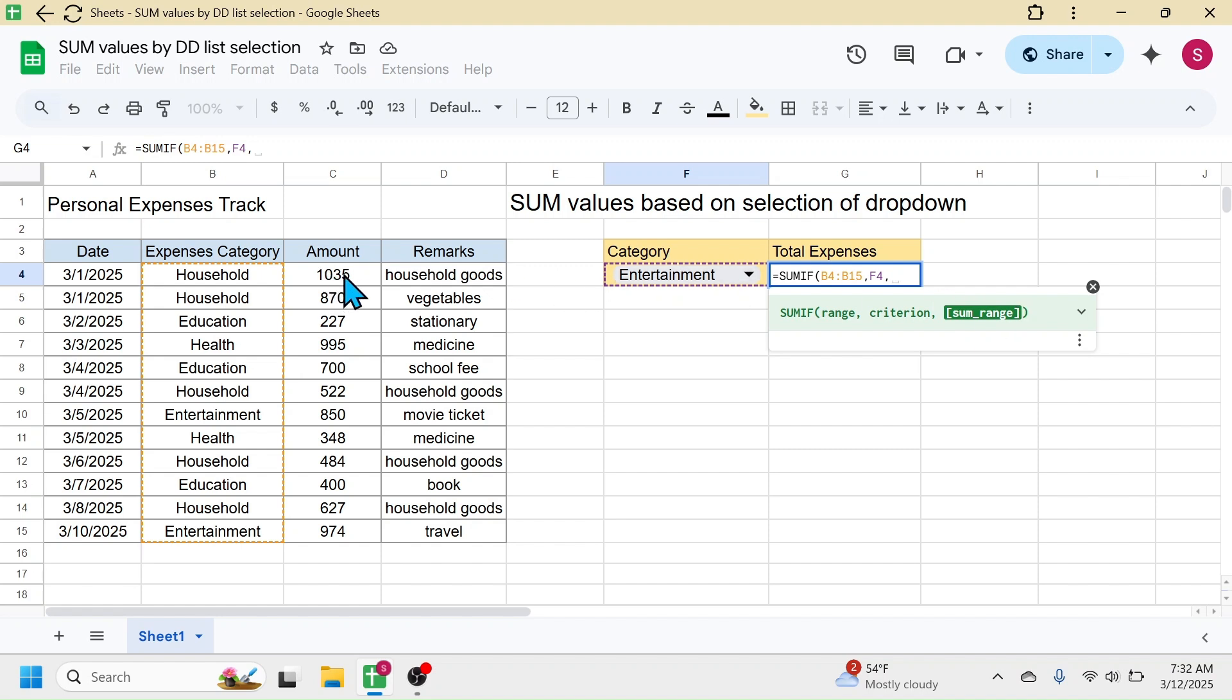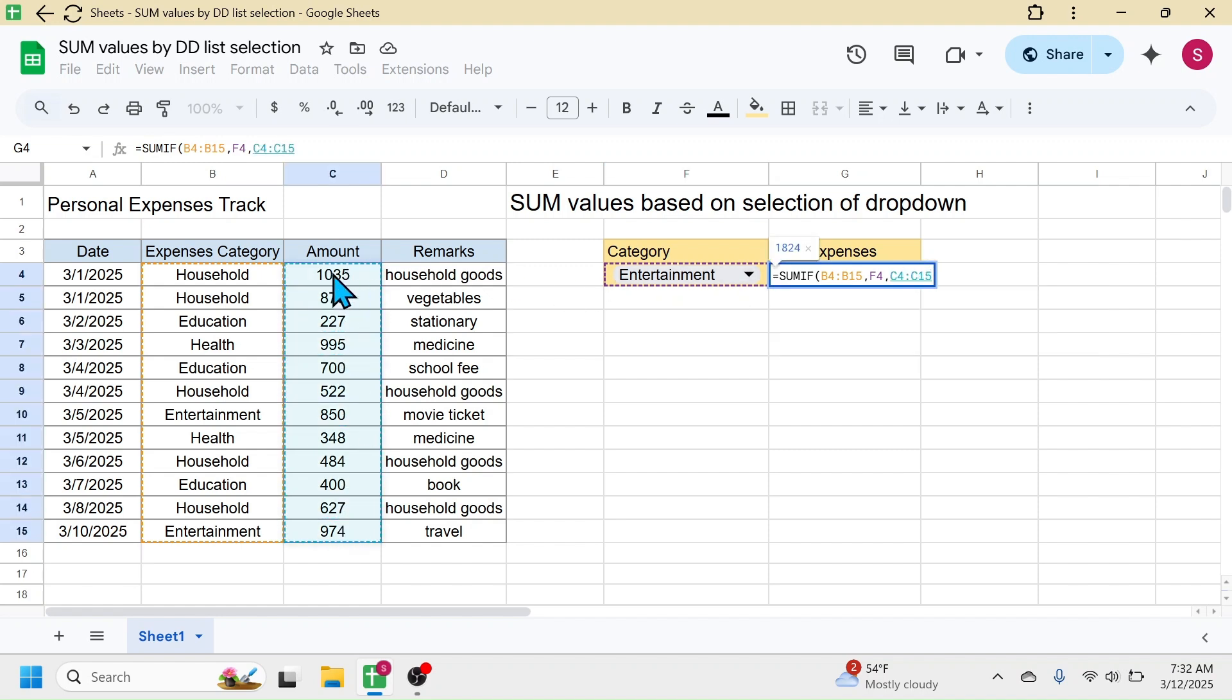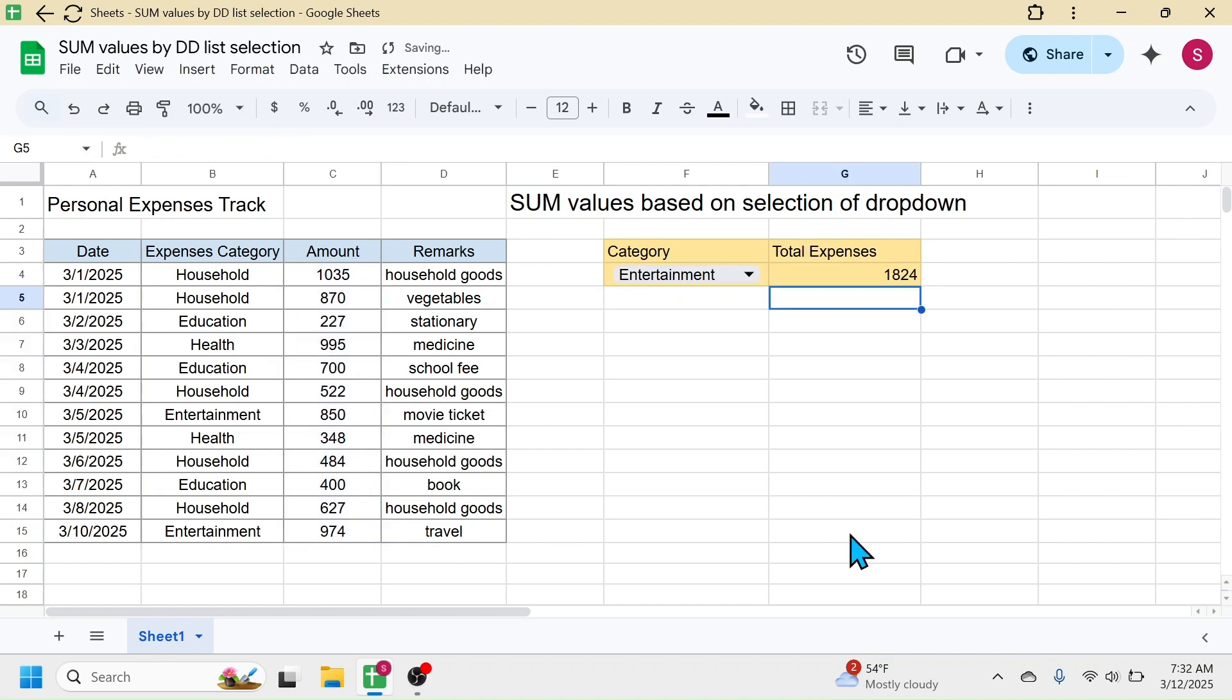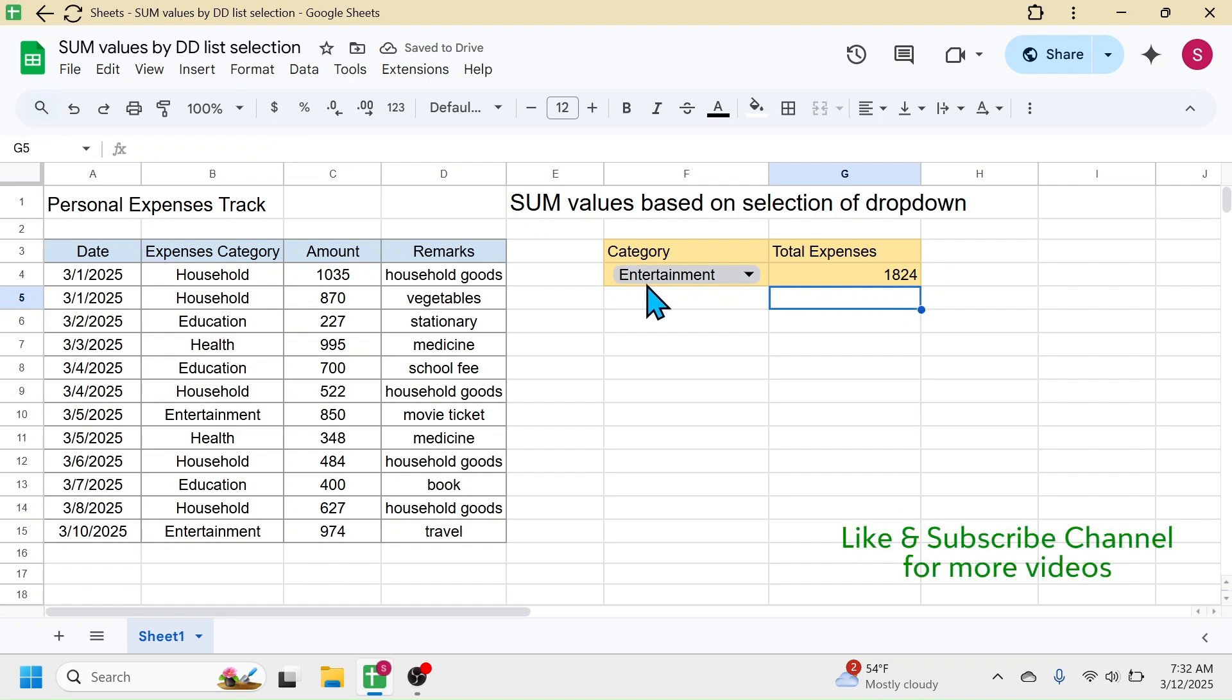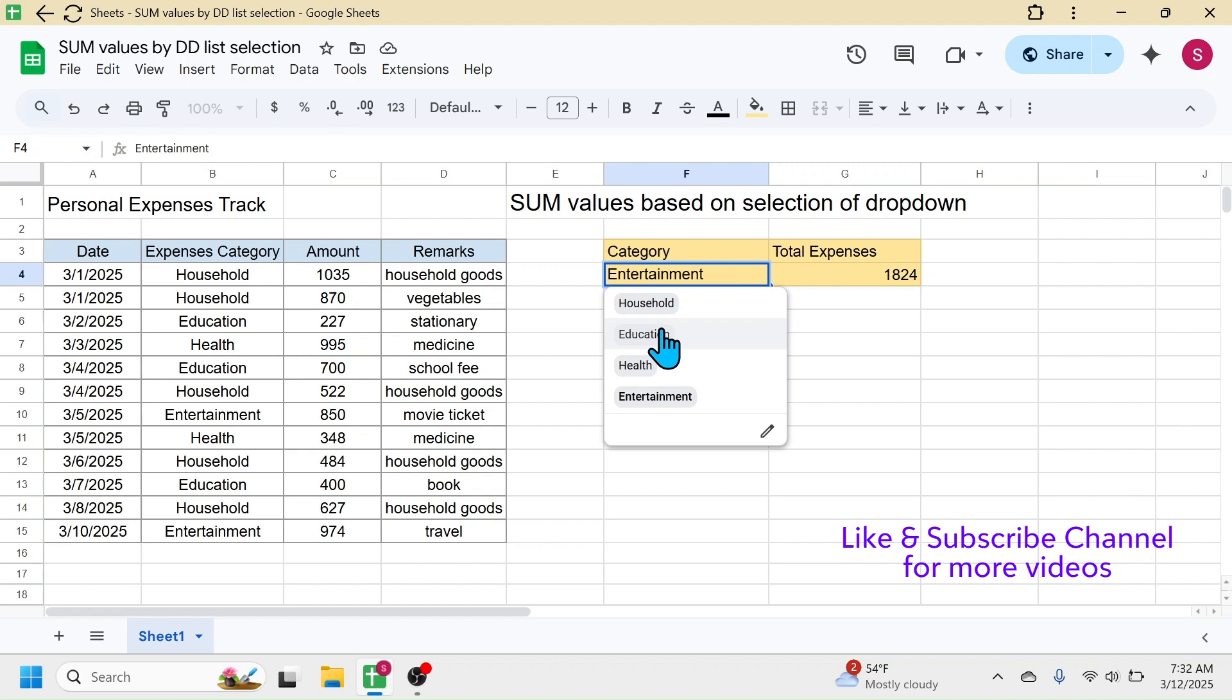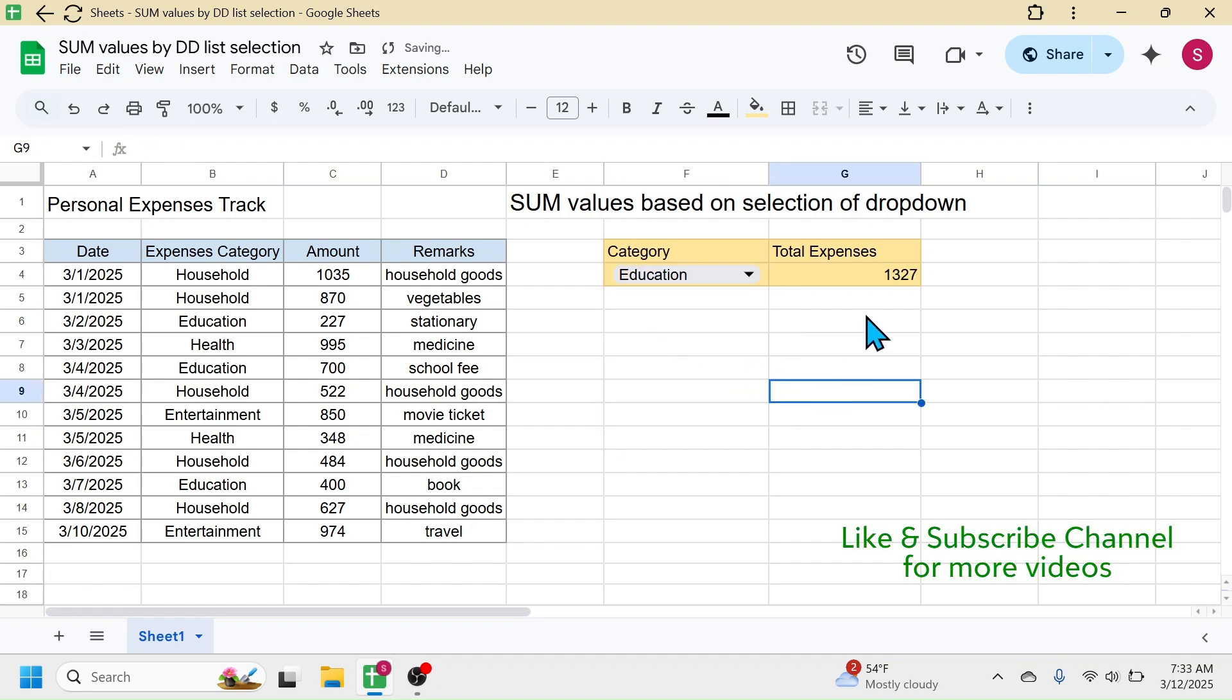Then close bracket and press enter. Here you see 1824 is the total of the entertainment category. If I select a different category from this, let me take education. Here you see the value automatically updated.